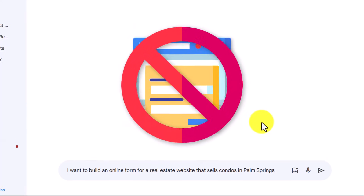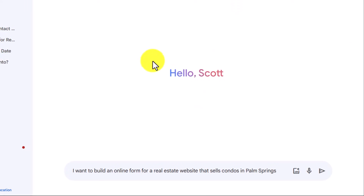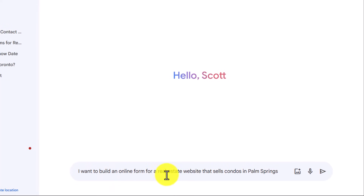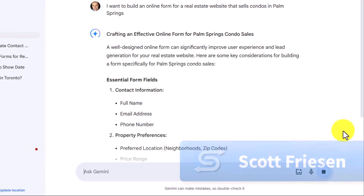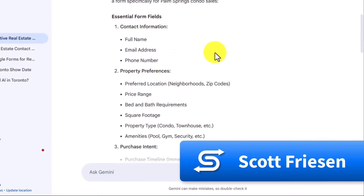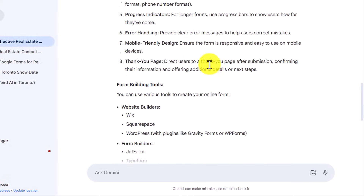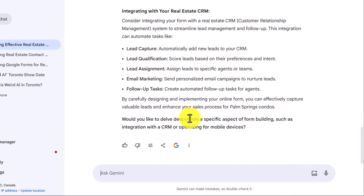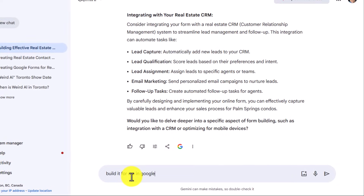Please take note — this is not the easy way to create AI forms. Do not come into Gemini or ChatGPT and give it a prompt like this: 'I want to build an online form for a real estate website that sells condos in Palm Springs.' When you hit submit, it gives you some teaching — essential form fields, property preferences, form design types. I want you to create the form, not give me suggestions. Just build it for me in Google Forms.